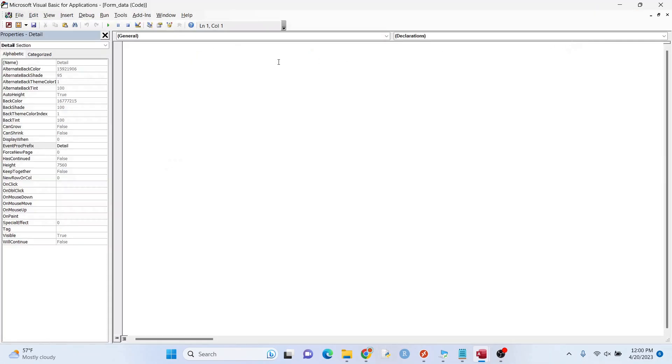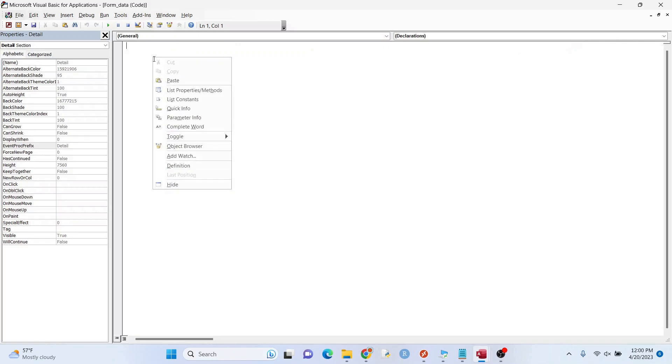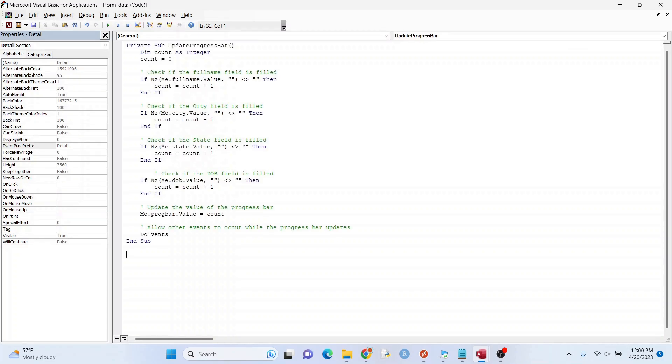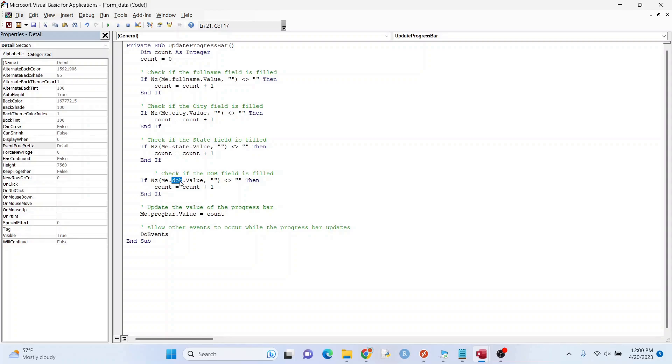First, we're going to create a subroutine here and that's Update Progress Bar. And what we're doing here is this is one of the fields, two, three, four, and so on.